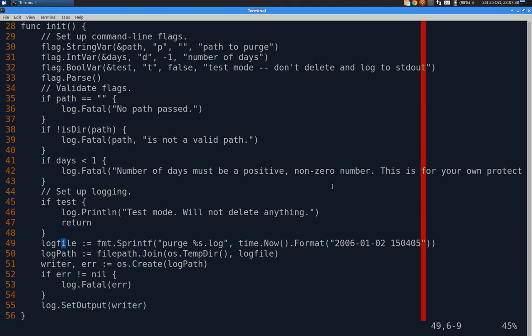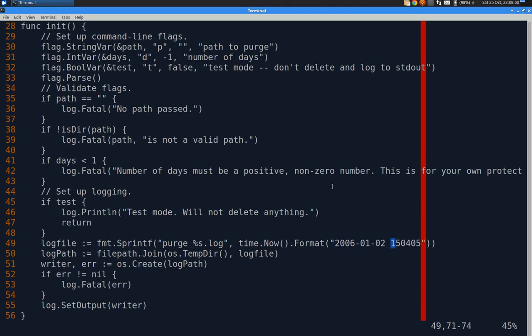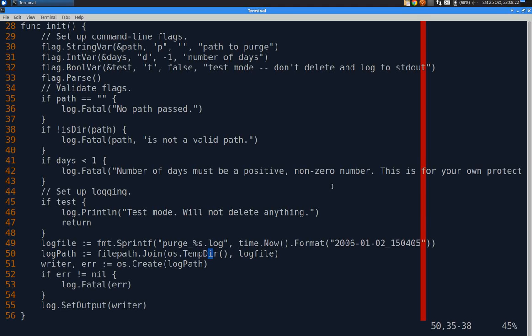Otherwise, I create a log file, which is fmt.sprintf, which returns a string instead of printing to the screen or file with purge underscore and then a string dot log. And it takes time.now and it formats it year year year year dash month month dash day day dash 24 hour minute second. The log path is filepath dot join os dot tempdir, which would return slash temp, but we don't need to assume that. And the log file name that was created in the line above. And that could be done just by concatenating these two things with a forward slash, but this is just a more technically correct way to do it.